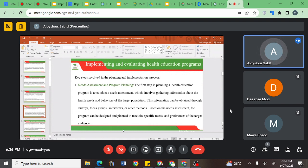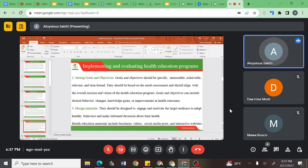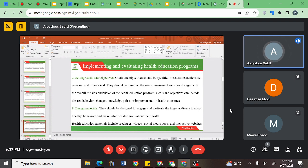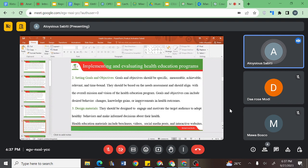One area was needs assessment and program planning — how you have to go into the community and identify, mostly through research, how particular communities behave, but also what the community takes as a priority in terms of health services or needs. We looked at setting objectives or goals that must be SMART: specific, measurable, achievable, relevant, and time-bound.